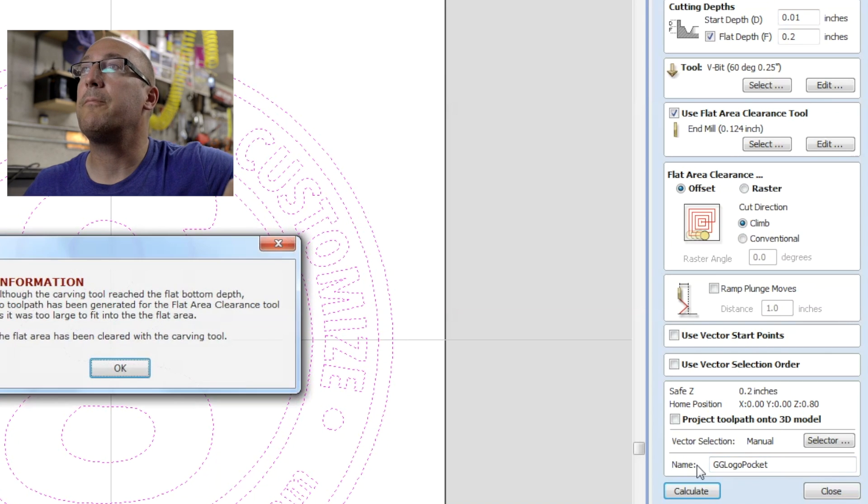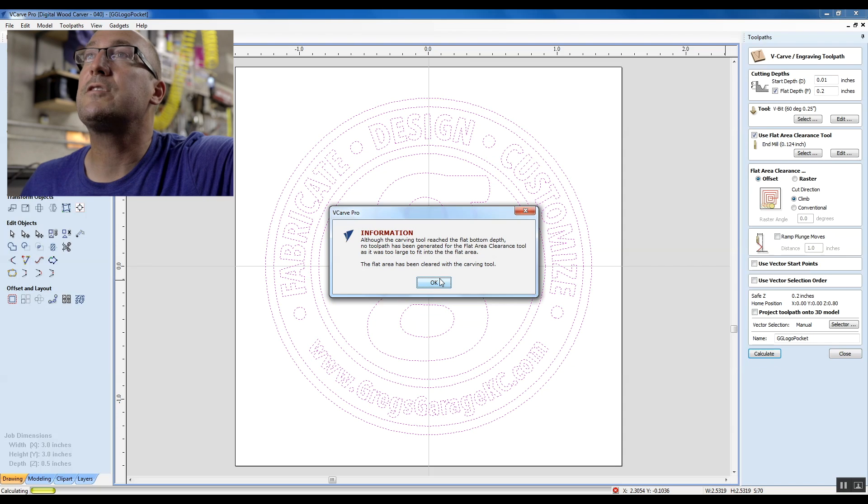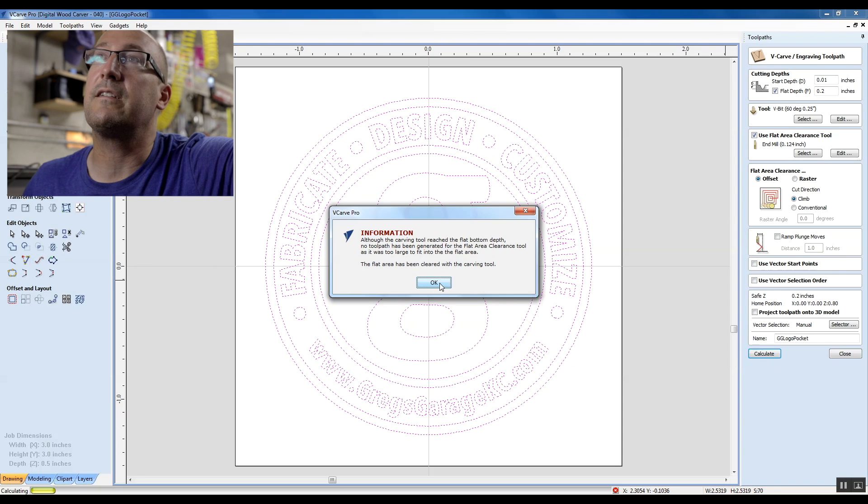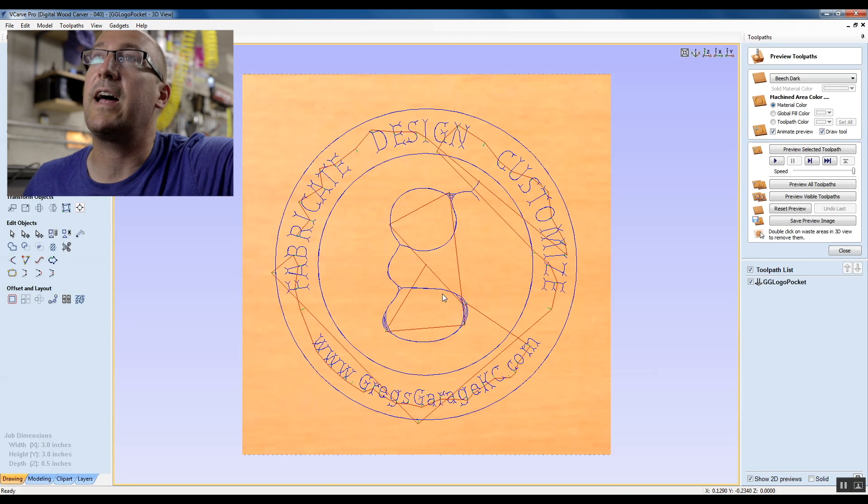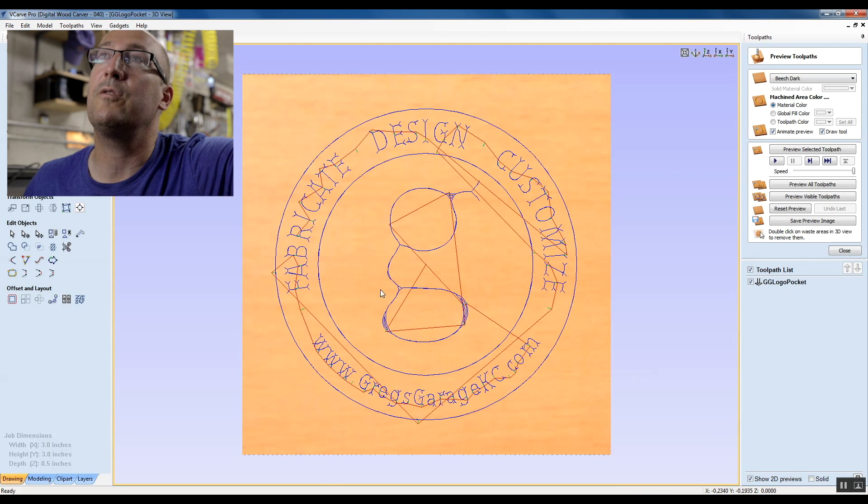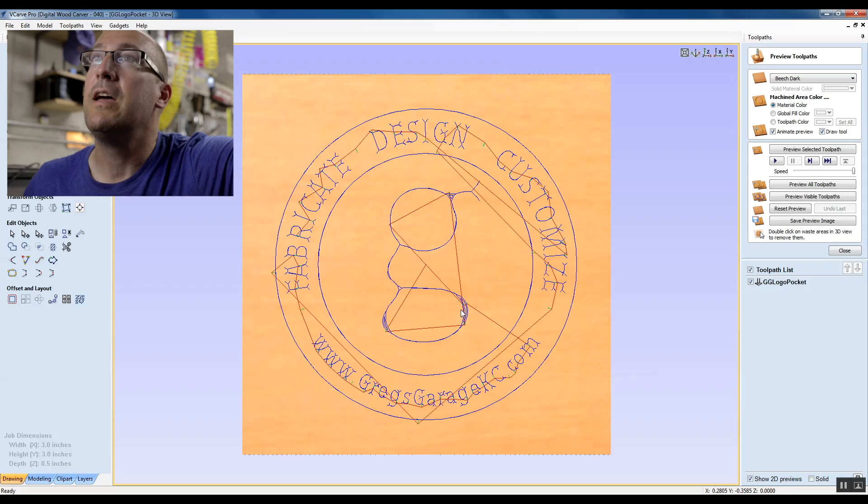Calculate. So sometimes you get a graphic that doesn't need the flat area clearance tool, and this happens to be one of them. So, on the v-carves, on the pockets, a lot of times you don't have those flat areas unless you have a really wide graphic.